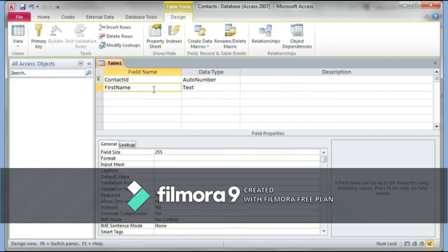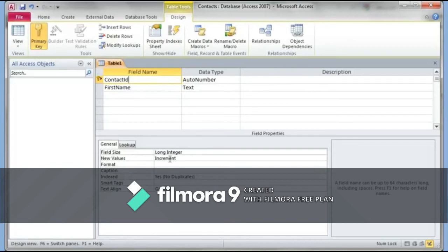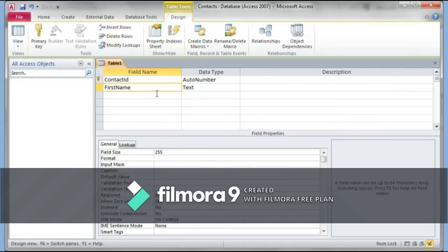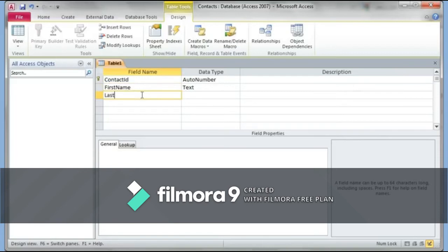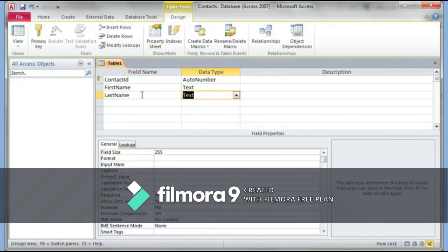Each field has a bottom section called Field Properties. When I click on First Name, I can see the Field Size property. On the right-hand side it explains what that field does — field size defines how many characters you need to reserve in that space. For first name, I'll set it to 20 characters. I'll also add a 'LastName' field with data type Text and a field size of 25.